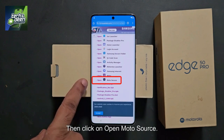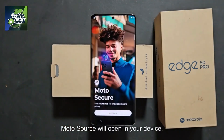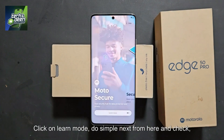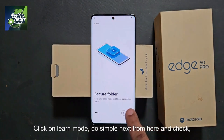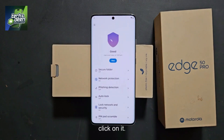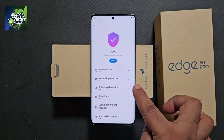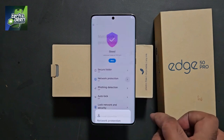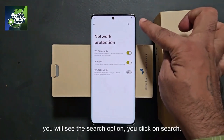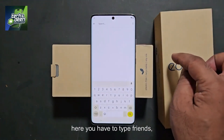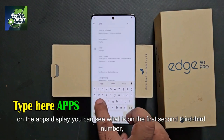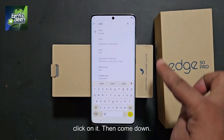Then click on Open MotoSource. MotoSource will open in your device. Click on 'learn mode,' do simple next and check. Now you will see network protection here — click on it. Explore from here. Look upwards — you will see the search option. Click on search. Here you have to type on the apps display; you can see the first, second, third option. Click on the third number.